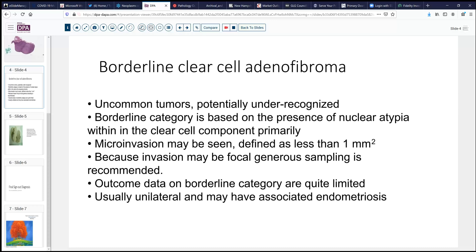The majority of the reported cases seem to be reported in a borderline category, and that may be perhaps out of a degree of caution. In some circumstances, we can see microinvasion, which is usually defined as less than one square millimeter of invasion, and usually involves a greater degree of atypia and some degree of stromal response. However, because this invasive character can be very focal, it's strongly recommended, based on the limited data available, that fairly generous sampling of these tumors be conducted to exclude the presence of invasion.